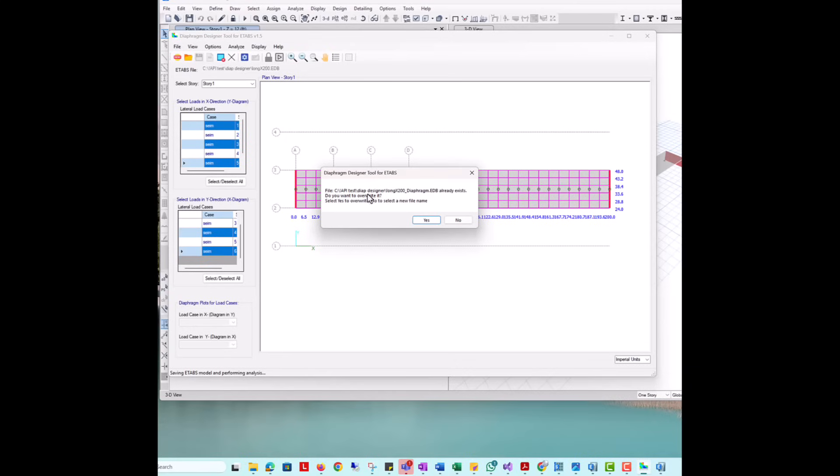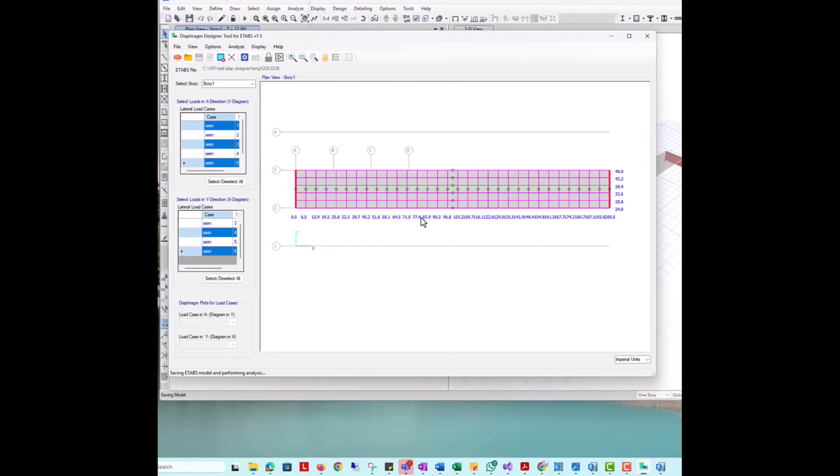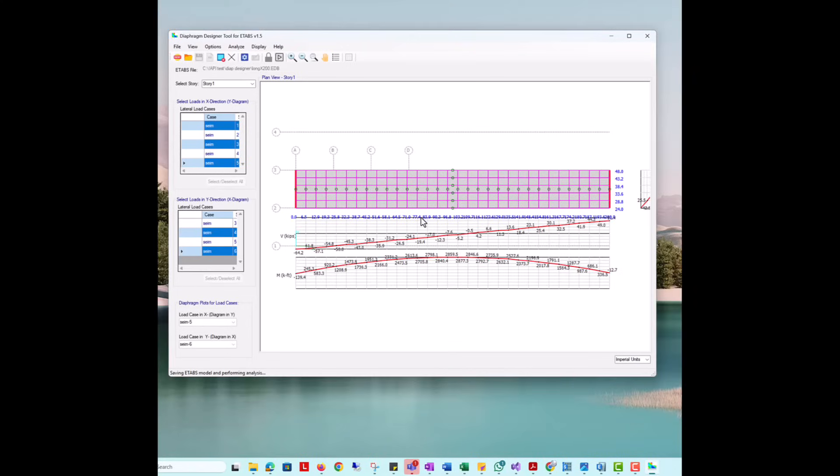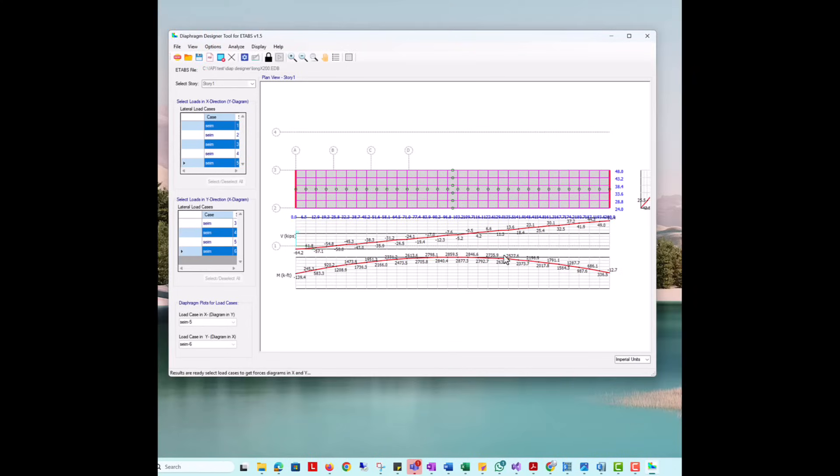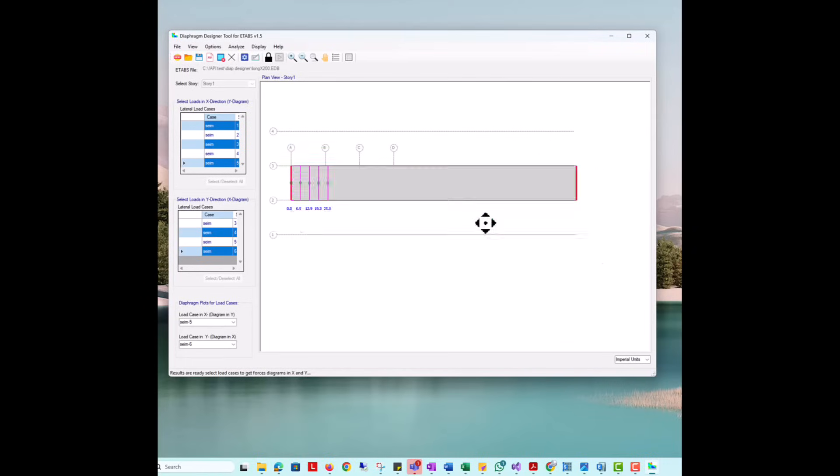Now we are ready to perform our analysis. If the model already exists, the program will prompt a message asking to overwrite the file. It's important to point out that we do not change the original user's model. We clone the original model and perform all operations on that model. After a few seconds, the results are ready.